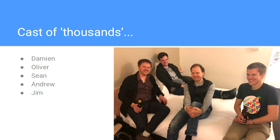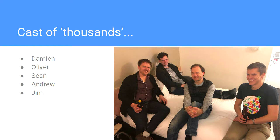I just wanted to acknowledge pretty much the front row here. Damien, Oliver, Sean, Andrew, and Jim have all really helped with this talk. Some of these features of MicroPython weren't even working before yesterday. If it works out great, it's because of them. If it's not so good today, it's almost certainly my fault.